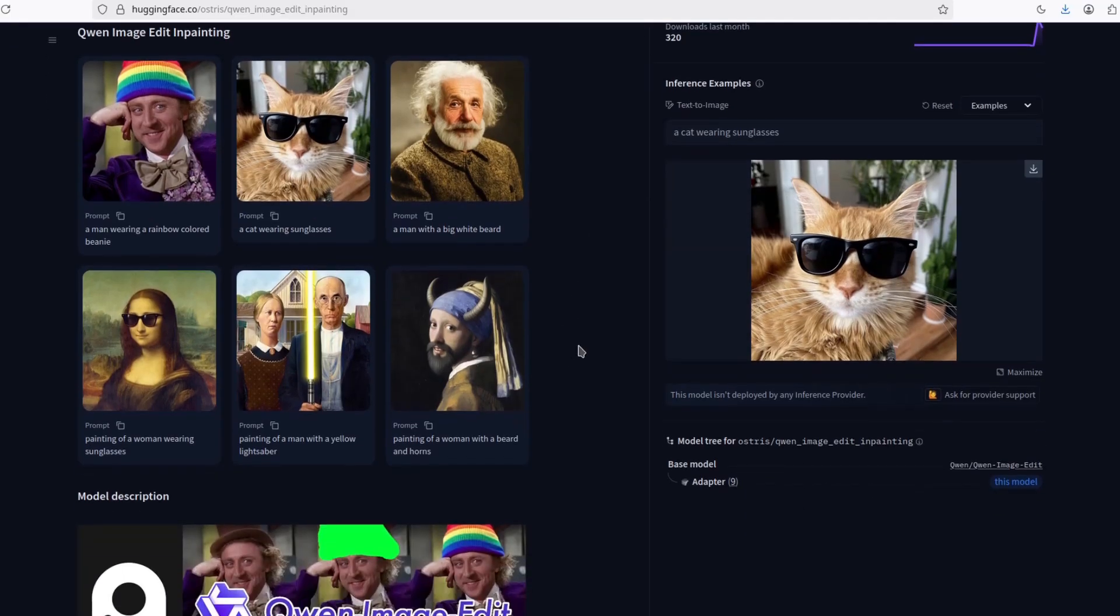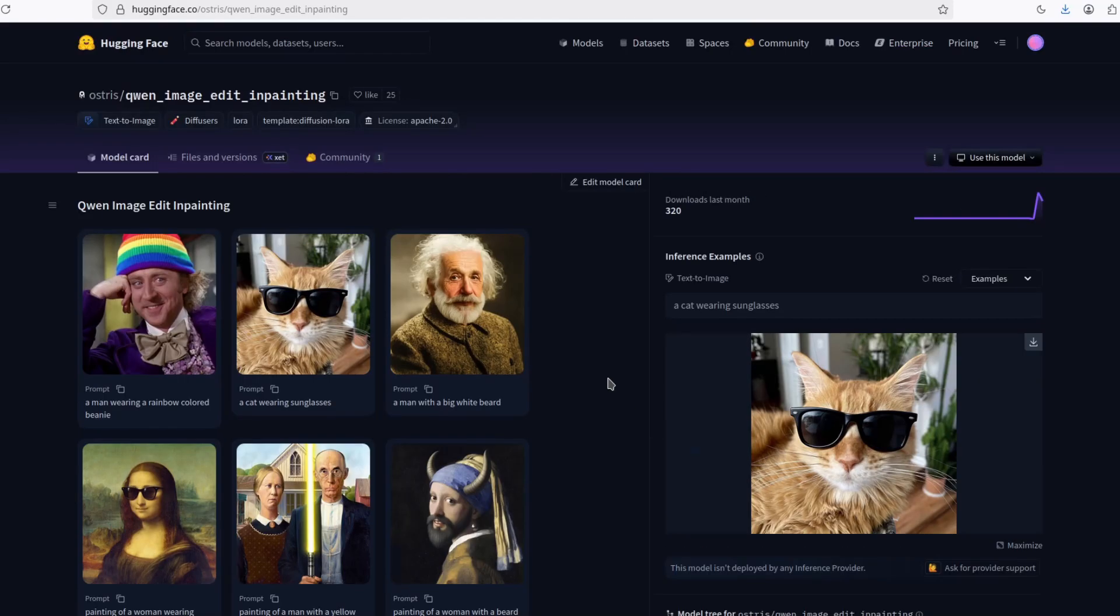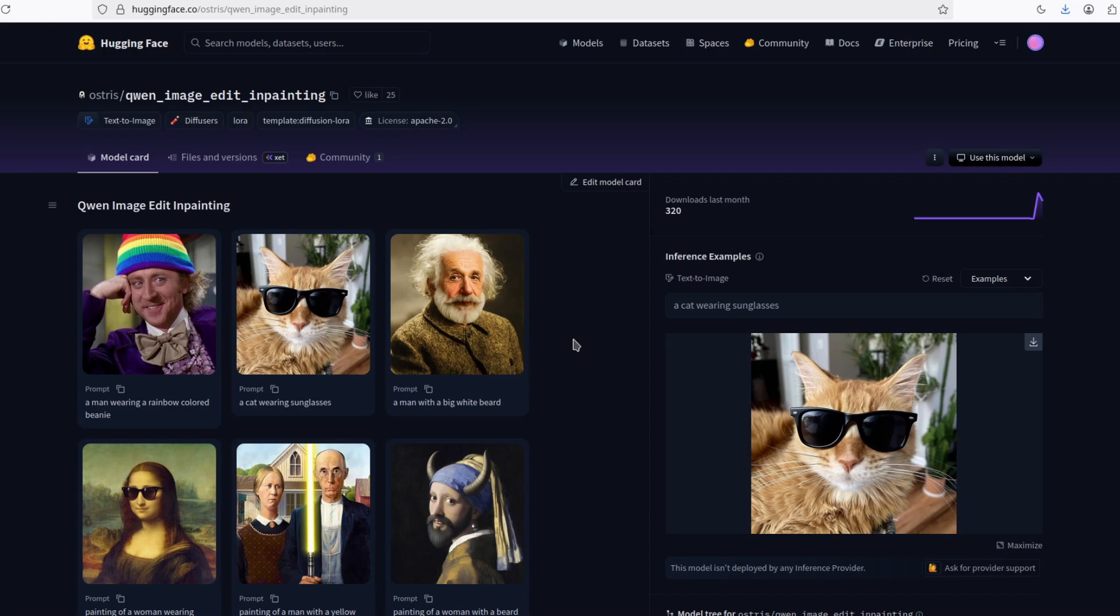So you give a prompt, for example, to put a beard on someone and it just does it, like Google's Nano Banana that everyone is talking about right now. But I refuse to go with the trend.